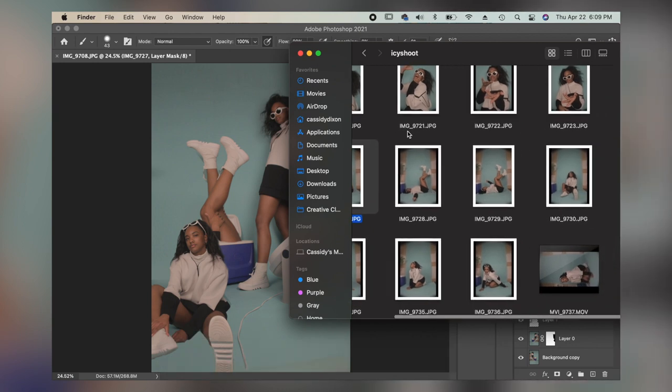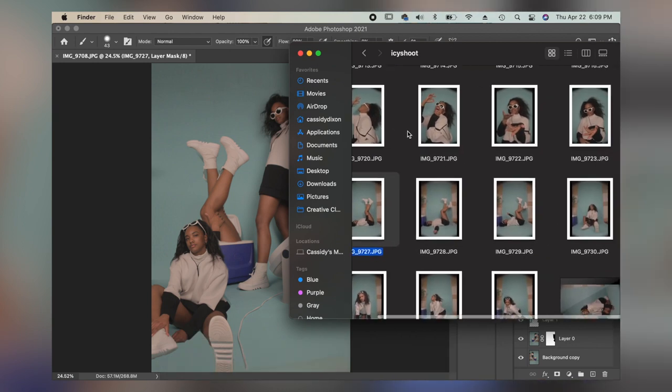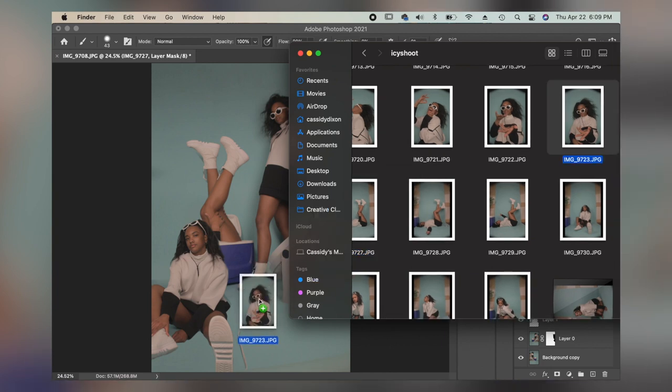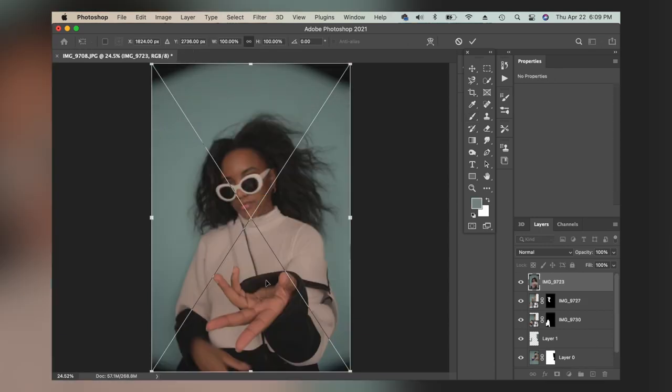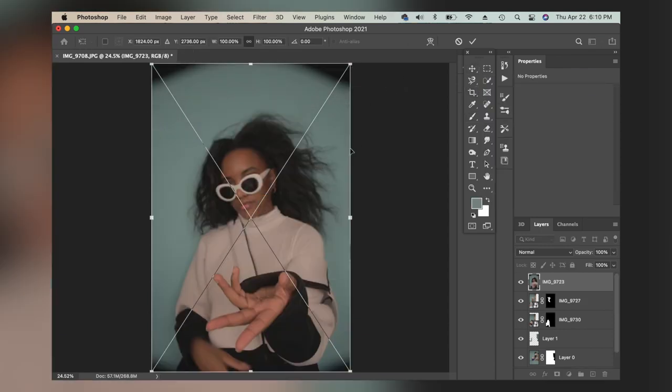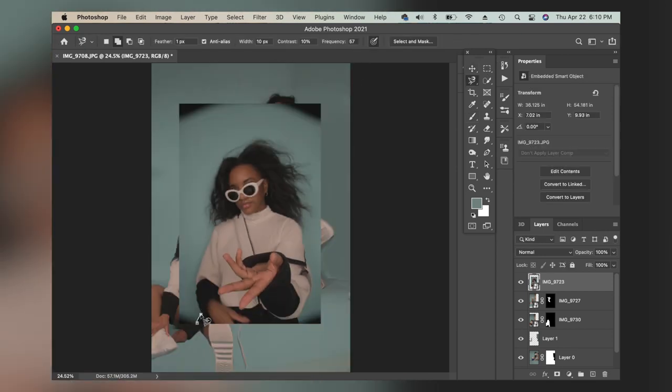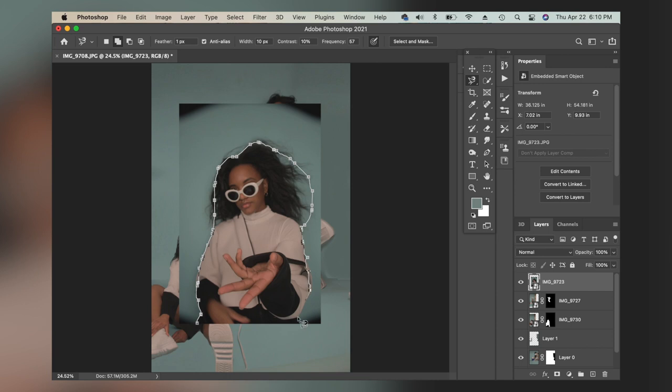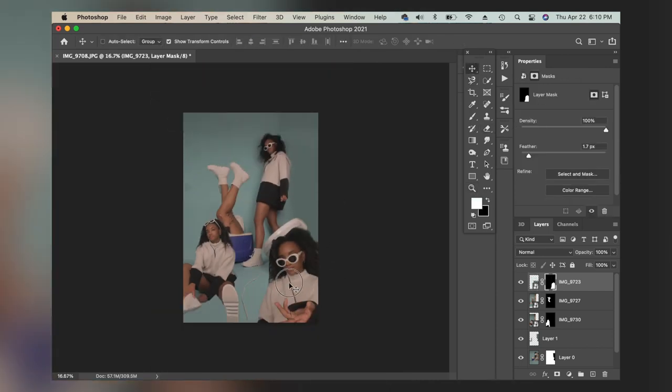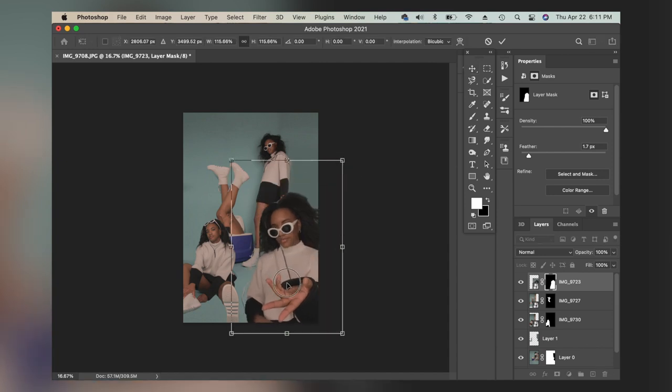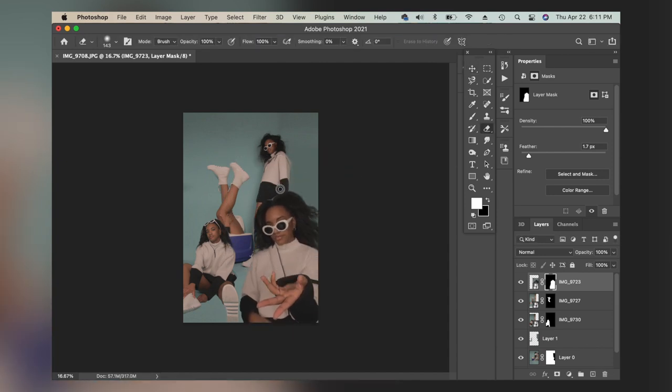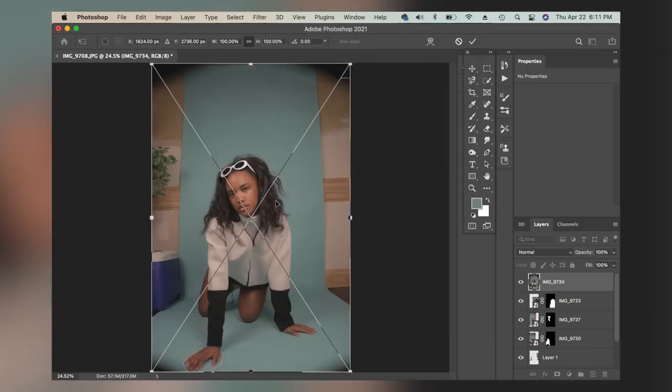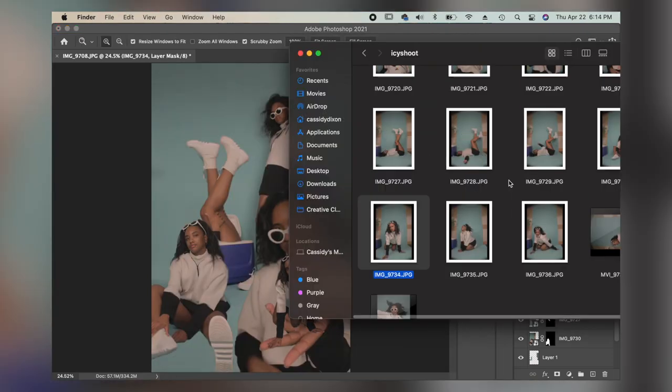So once again, I'm adding some feather, switching to my transform tool, and then just dragging that where I want it to be placed. I do want it to look like I'm in the cooler, so I'm actually going to swap to my eraser tool again. Make sure you have the mask layer selected in your layer window, and then I'm just going to erase the part of me that is supposed to be in the cooler and behind homegirl sitting down.